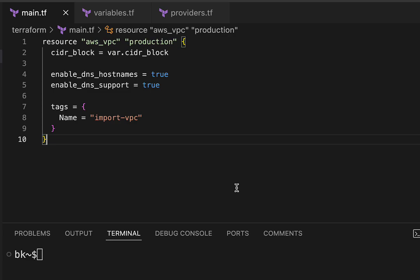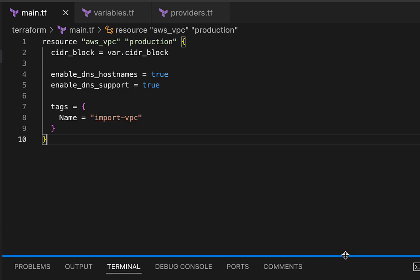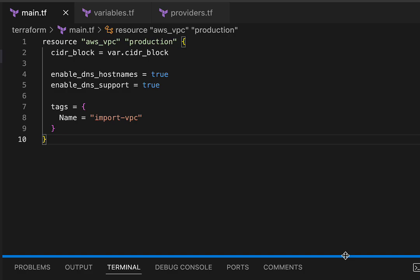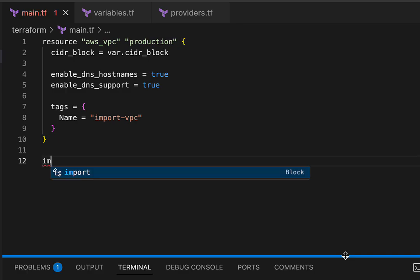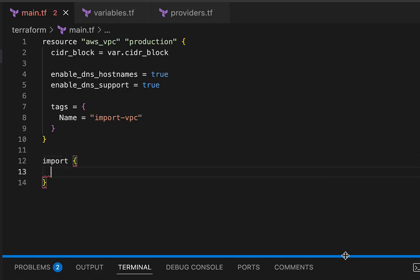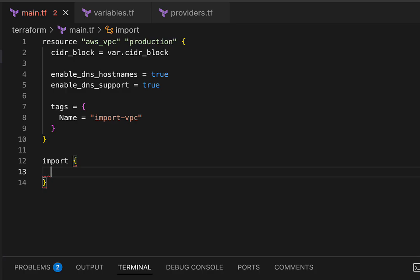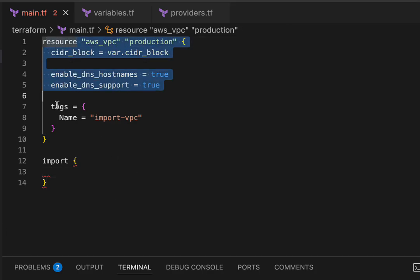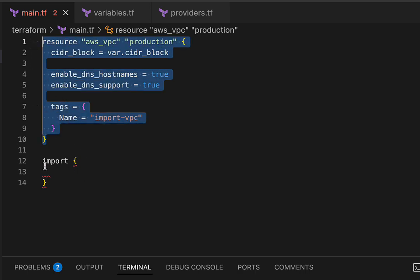Now, how do we actually import it? There are multiple ways that you can import resources into Terraform management. The newest and latest is to use what's called an import block, which we touched on earlier in the course. An import block is actually very simple. All we have to do is provide two pieces of information: we want to tell Terraform where do you want to import it to — in this case it's going to be our resource block up here — and what do we want to import, which in this case is going to be our VPC.